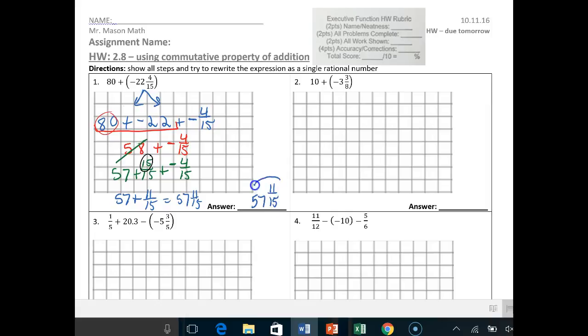Your answer is 57 and 11/15ths. Neatly and nicely circle it. All work should be shown just like I have — you should have that circled, that circled, that crossed off. All work should be shown. Pause this video and try and do number 2.